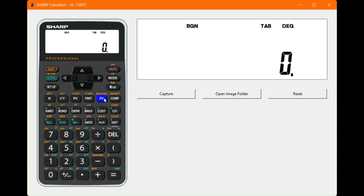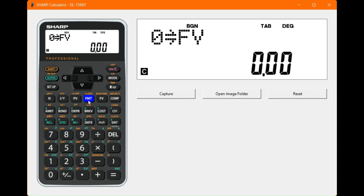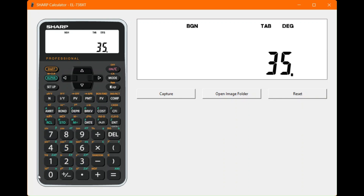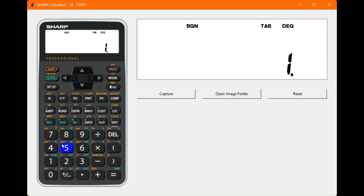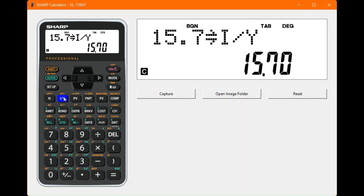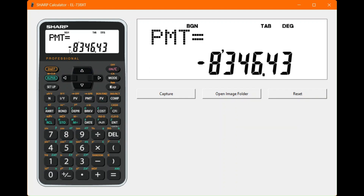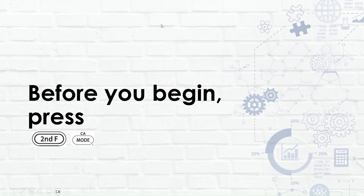Set the future value to zero — we're paying off the loan. Present value is 350,000 rand. Interest rate is 15.7%. Now compute payments, and the calculator shows monthly repayments over 60 months are 8,346 rand and 43 cents.